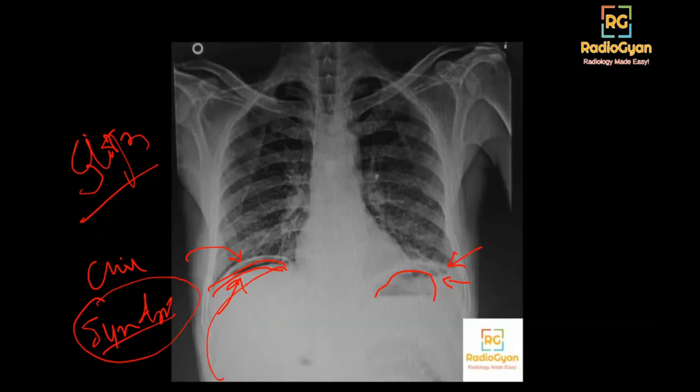It's very difficult to distinguish Chilaiditi from pneumoperitoneum. I have seen radiologists with more than 30 to 40 years of experience who have often missed this or called it incorrectly — so if you get it wrong, it's okay. But a trick you can use: in the exam, if you are asked how to distinguish Chilaiditi versus pneumoperitoneum...